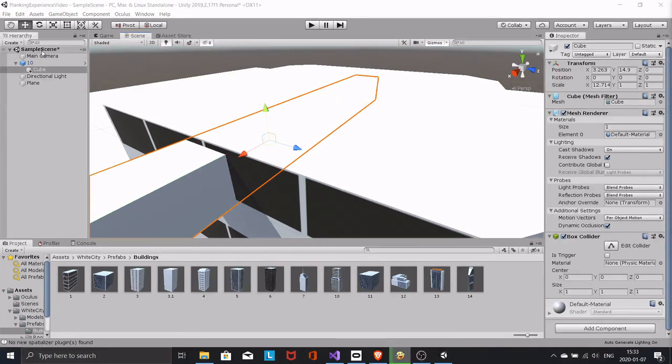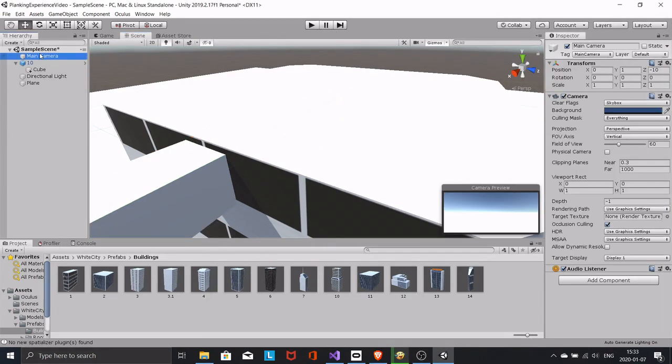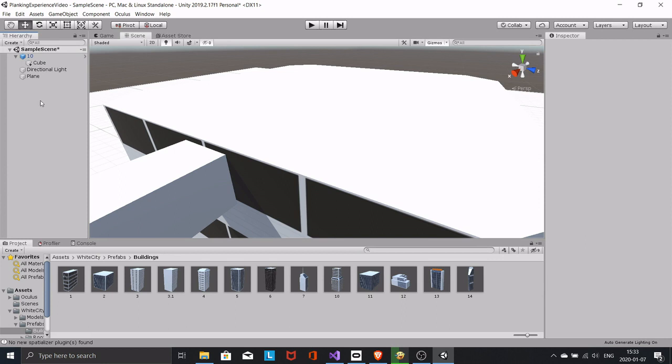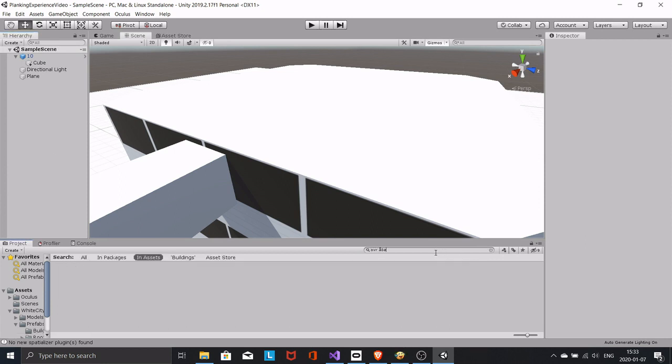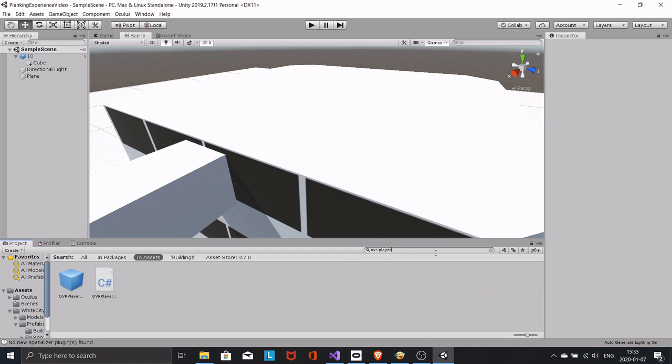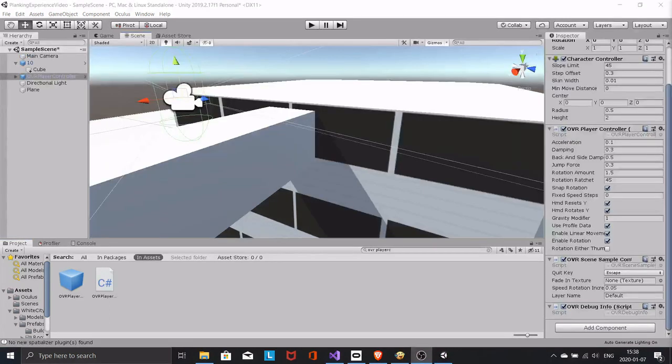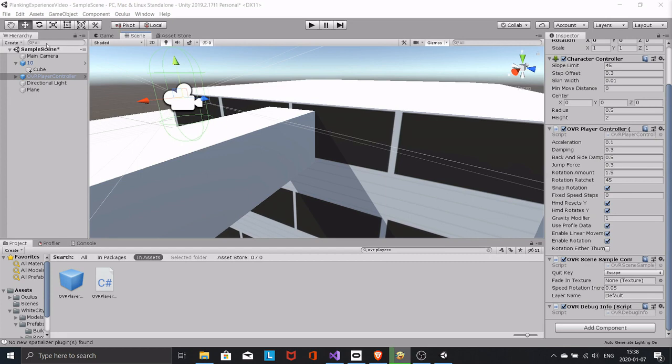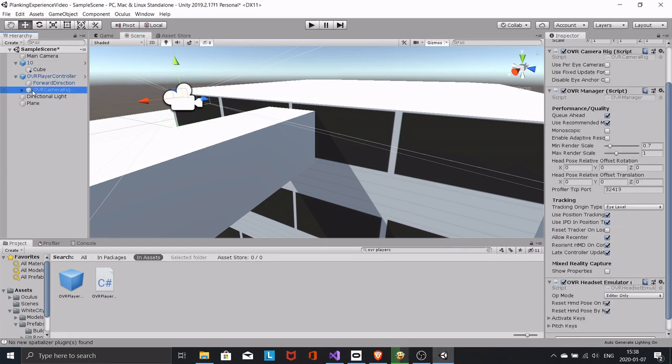Remove the main camera. Bring in the OVR player controller and place it on the plank. Select the OVR camera rig. Set the tracking origin type to floor level.